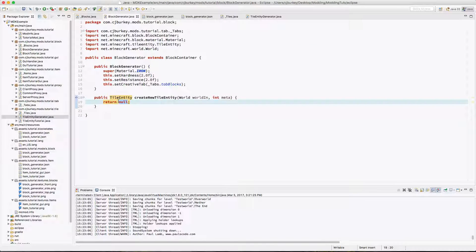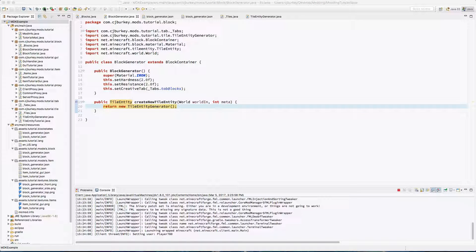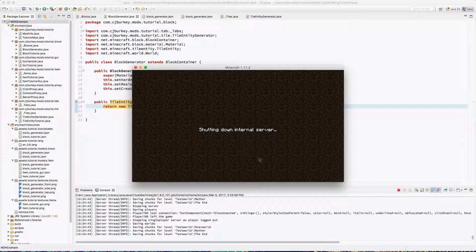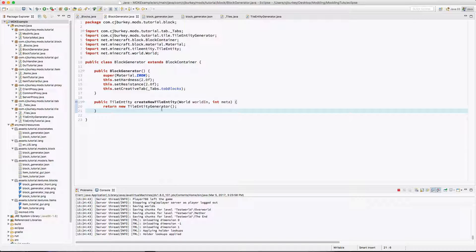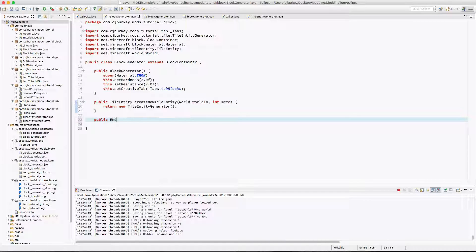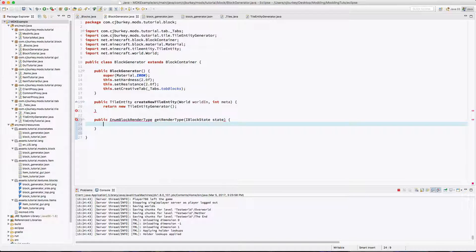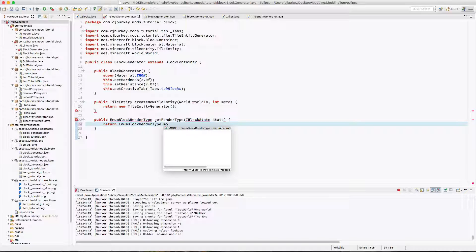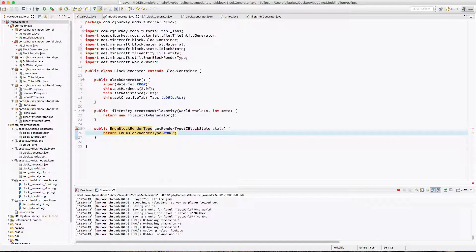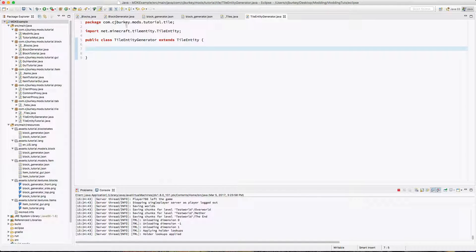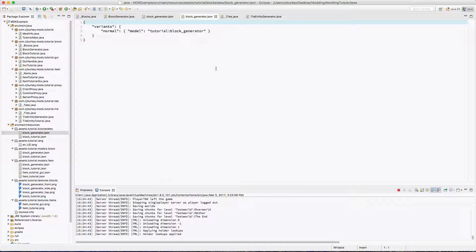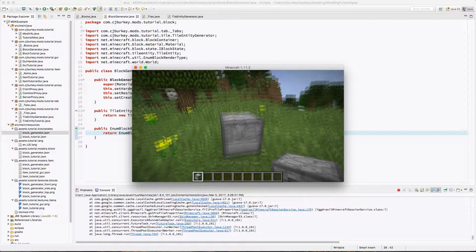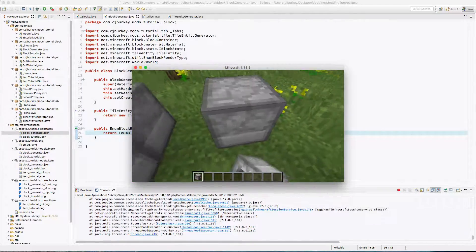We're going to create this class and it's going to extend TileEntity. So in BlockGenerator, we're just going to return a new TileEntityGenerator. One last thing we're going to have to do is tell the game how to render this block. So we're going to say public EnumBlockRenderType getRenderType, and we're going to return EnumBlockRenderType.MODEL. This just tells it to render from the model rather than from tessellation. And you can see it's actually rendering.